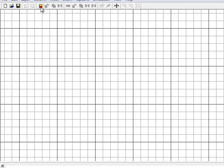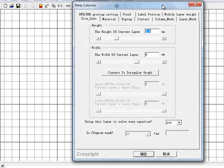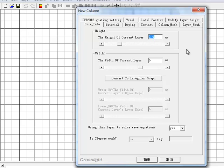We start by creating a new layer for our device and setting its thickness. Since we are going to work with the simplified 1D model, we set the width of the device to 1 micron to make things easier.